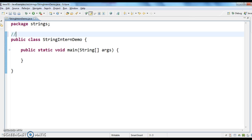Suppose by using the new operator I have created a string, and instead of creating a new object every time, I want it to return the string if it already exists in the string constant pool. In that case I can use the intern method.